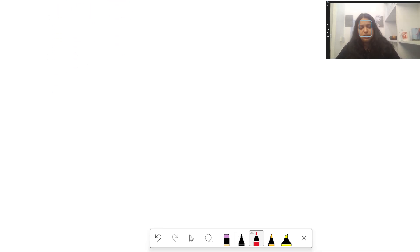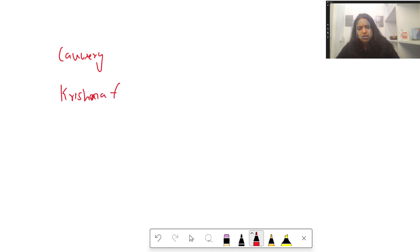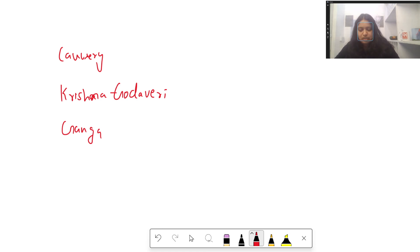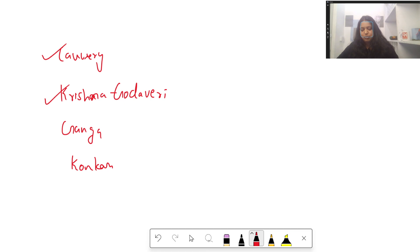The next question gave river basin options — Kaveri, Krishna-Godavari, Ganga, Konkan — and asked which possesses a hydrocarbon field or produces hydrocarbons economically. Ganga and Konkan do not produce hydrocarbons economically, whereas both the Kaveri and Krishna river basins possess hydrocarbon fields and produce hydrocarbons economically.